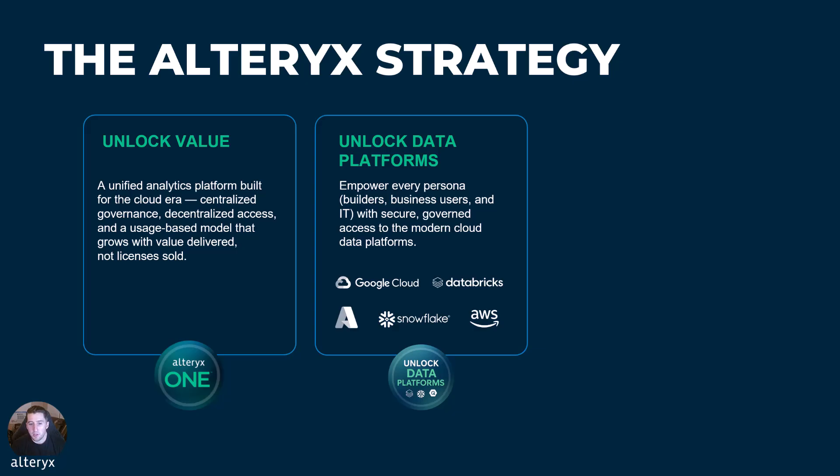We want to also unlock data platforms. We want to empower every type of persona, builders, users, end users, business, IT, and platform teams with secure access to the modern cloud data stack.